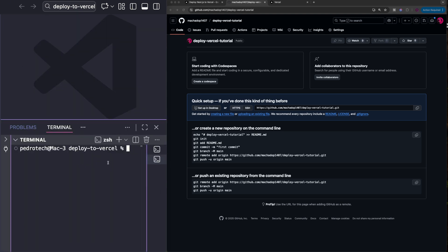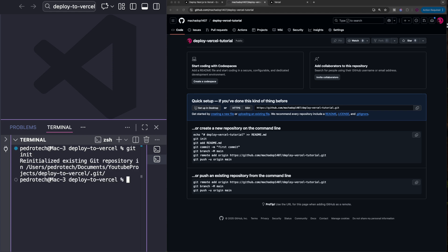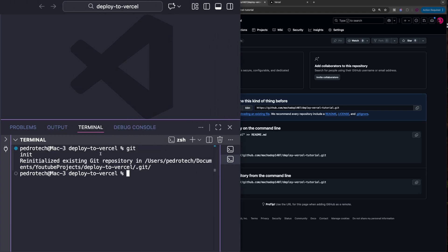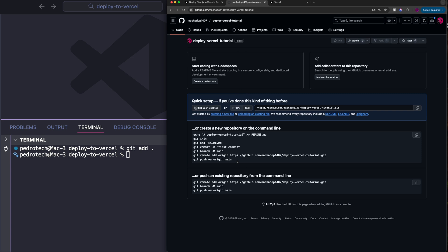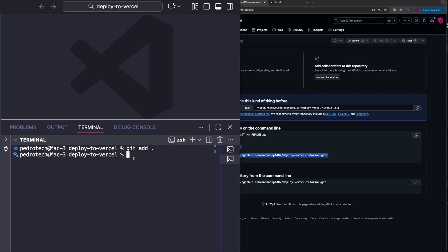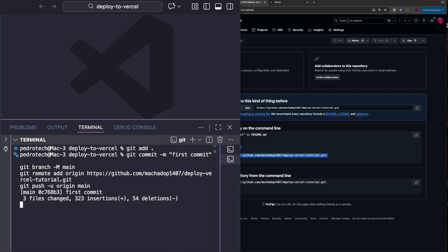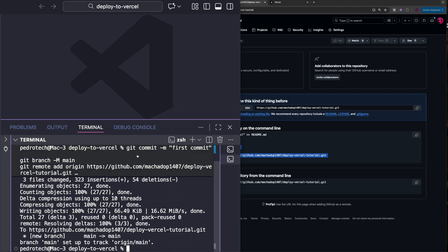To do that, we're going to first initialize a GitHub repository inside of this directory by running git init. Then we're going to add code to this repository, and then we're going to copy this command over here up until the git add, and we're going to push it over here.